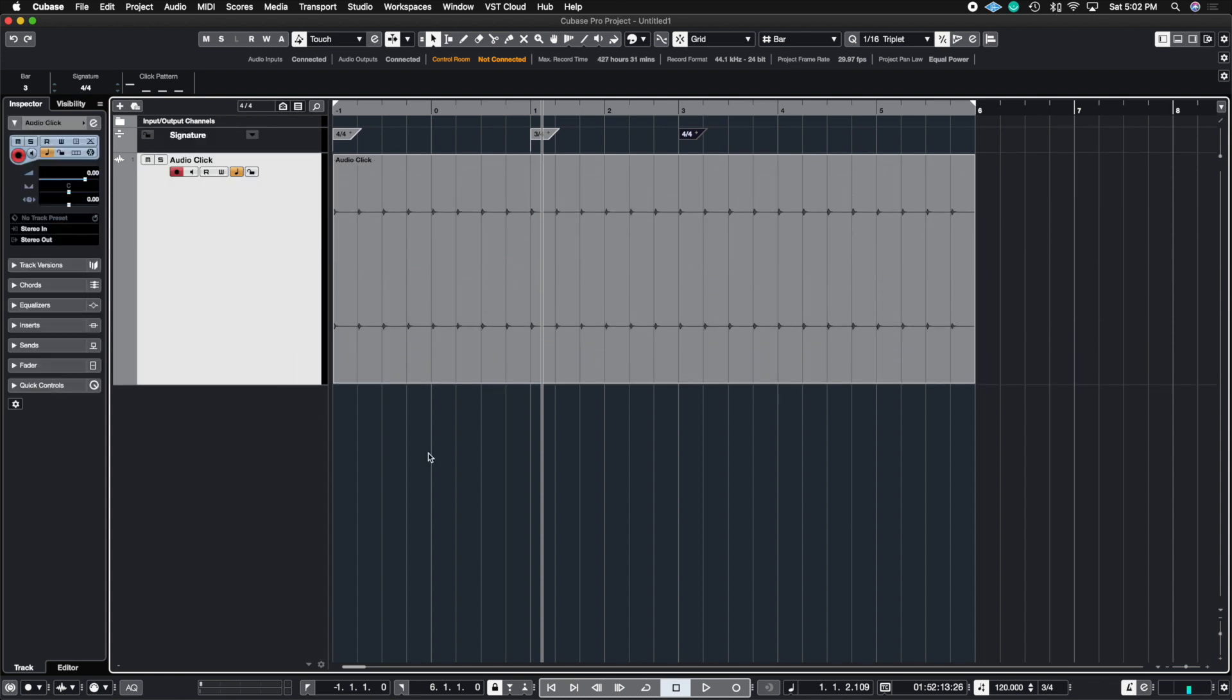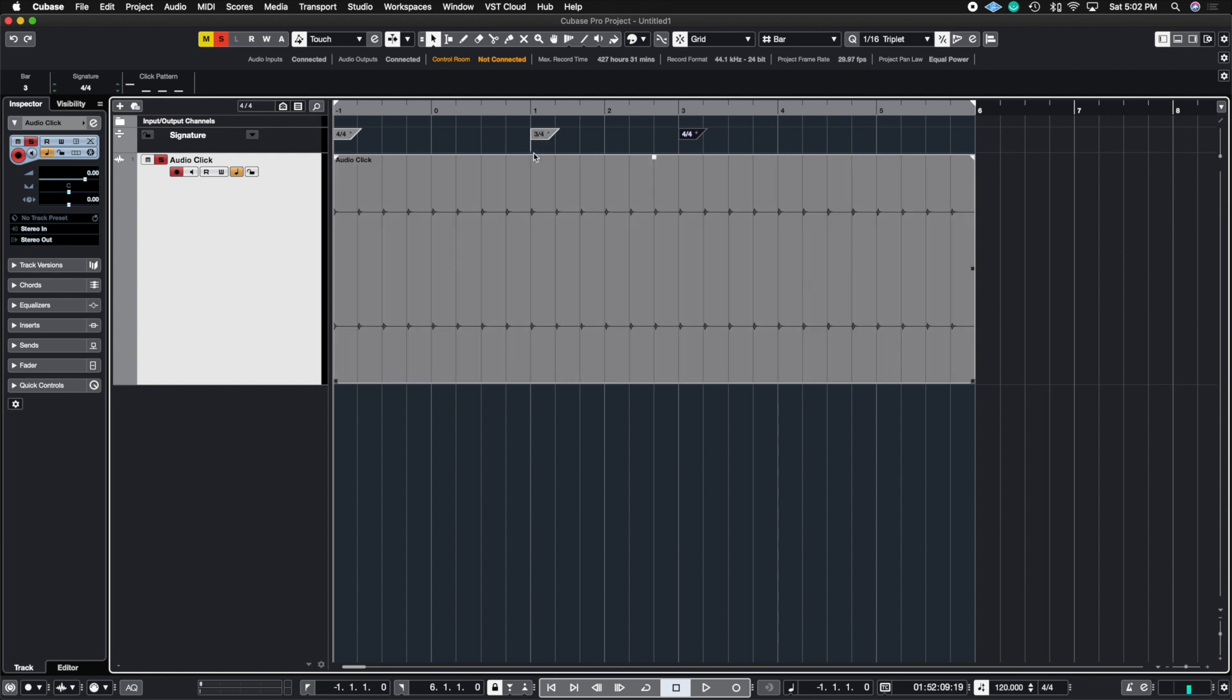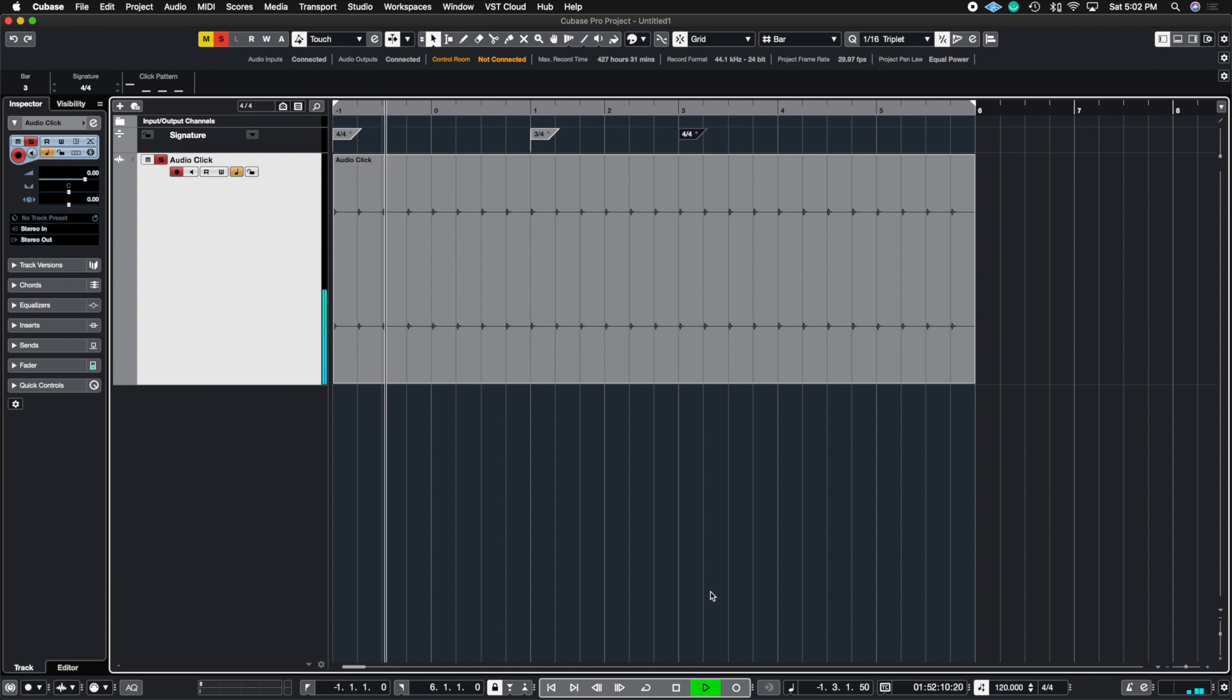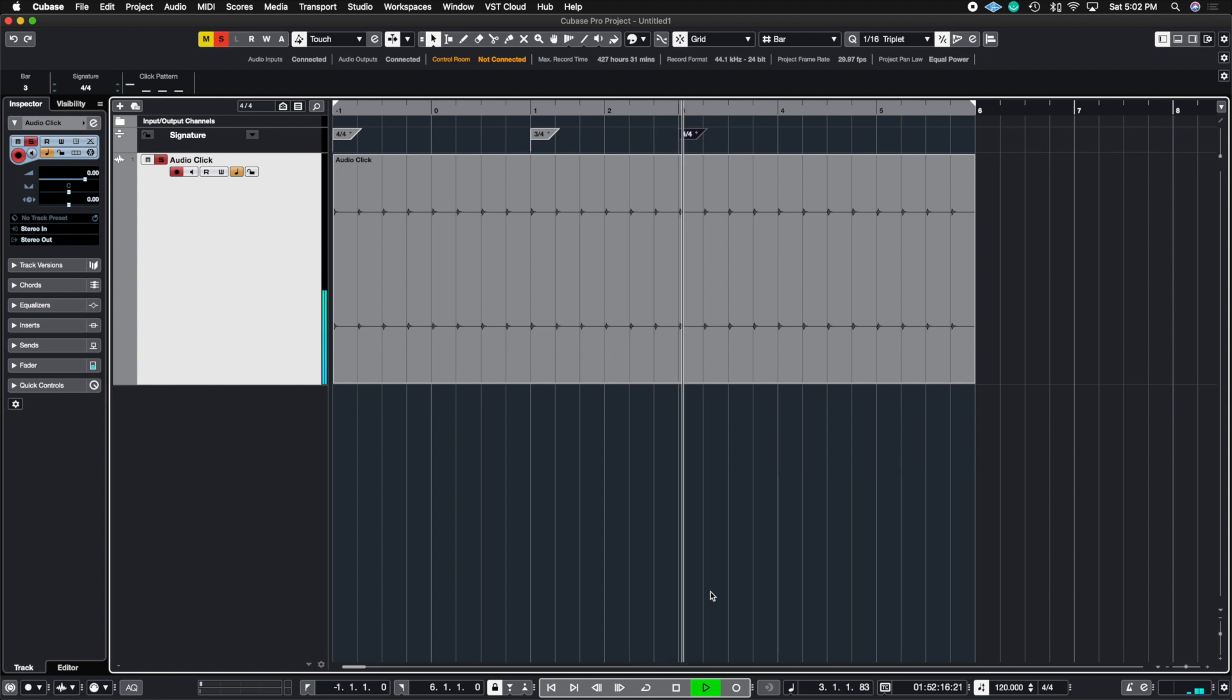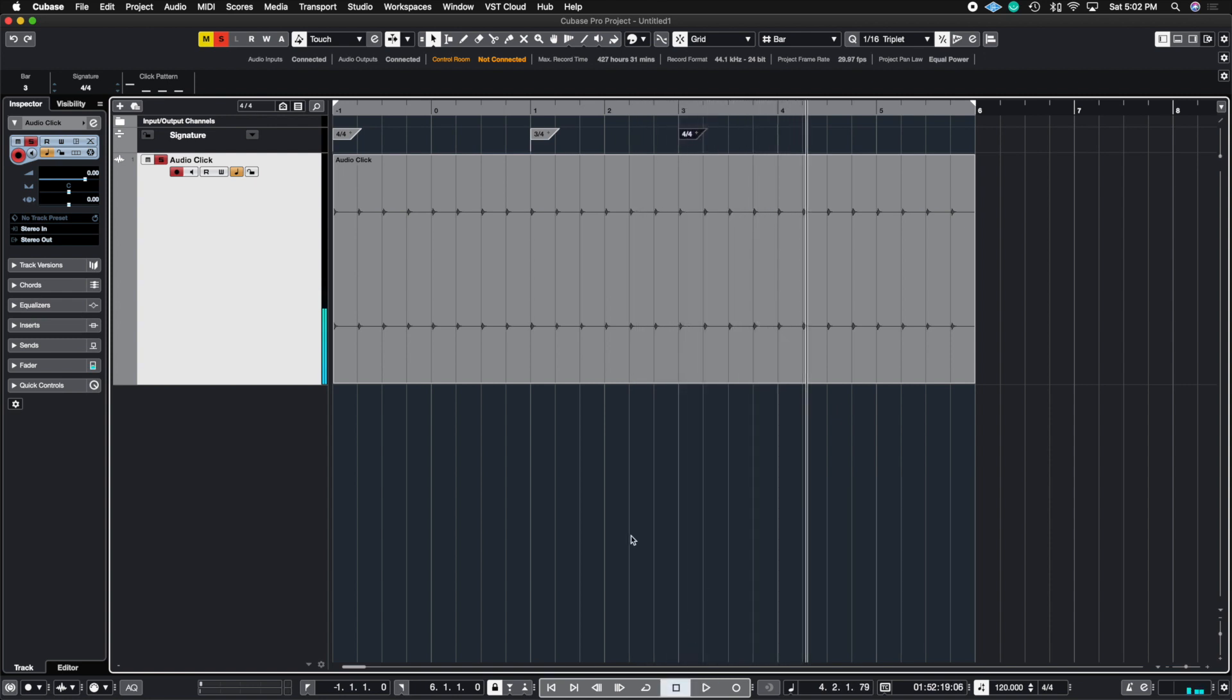So now let's go ahead and listen to this click track. Let me turn off the regular metronome by clicking this button down here or pressing C on my keyboard, and let's listen to the click track with the different time signatures built in. All right, so we have our time signature changes and we can clearly hear inside of the audio click.